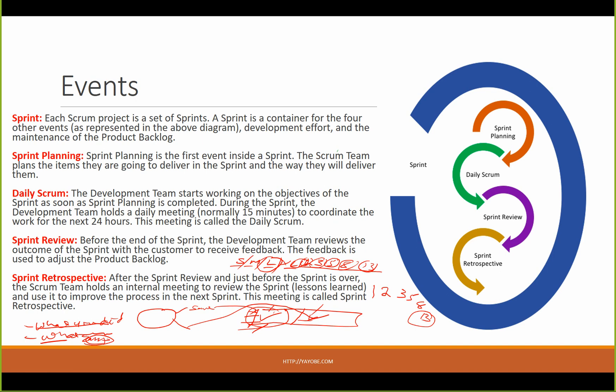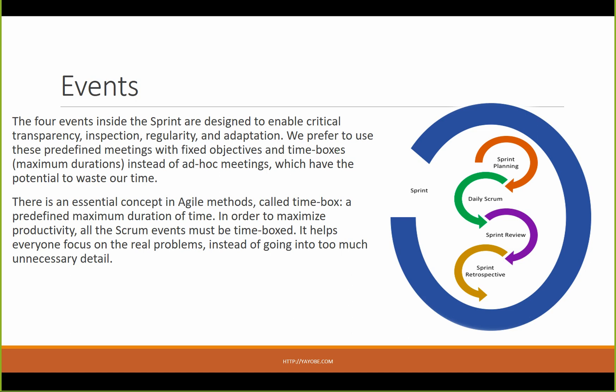Before the end of the sprint, the sprint review will be completed. The development team will present the outcome and the customer will be involved. After the sprint review, there is an improvement in the process. The four events together are contained within the sprint. This is time-boxing.